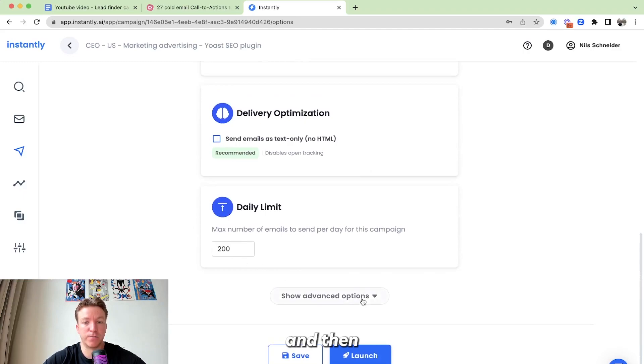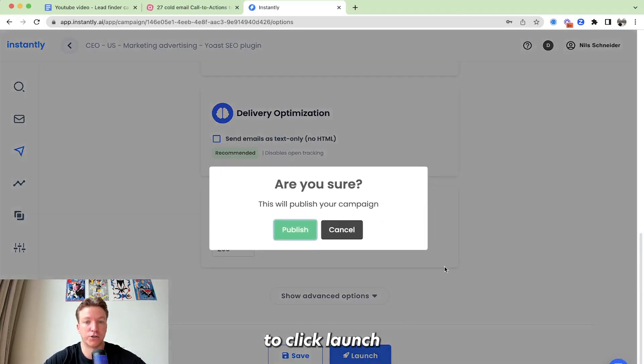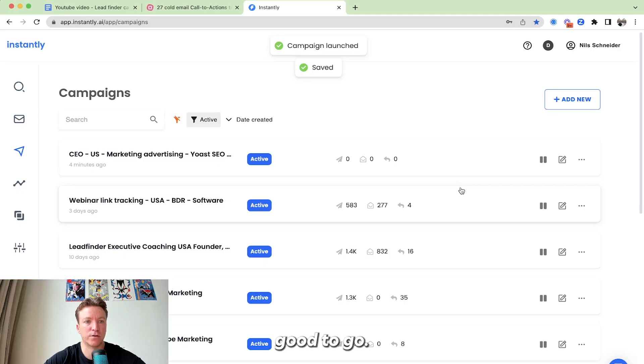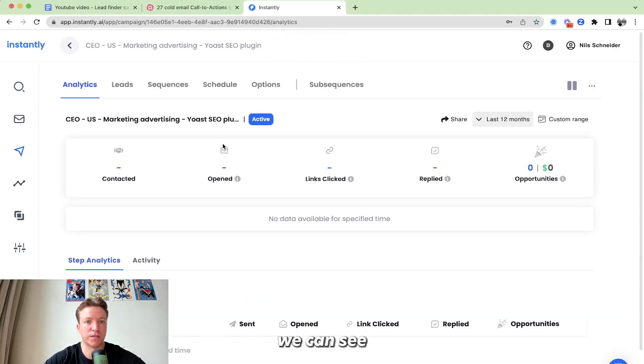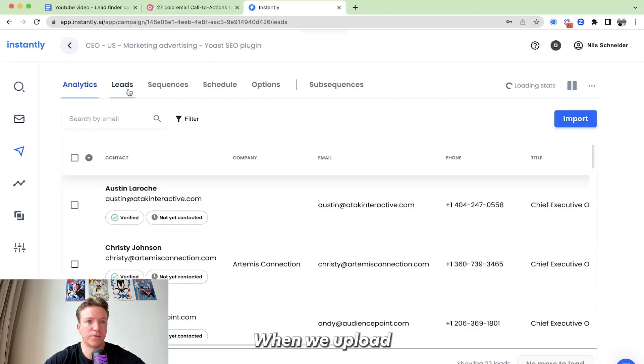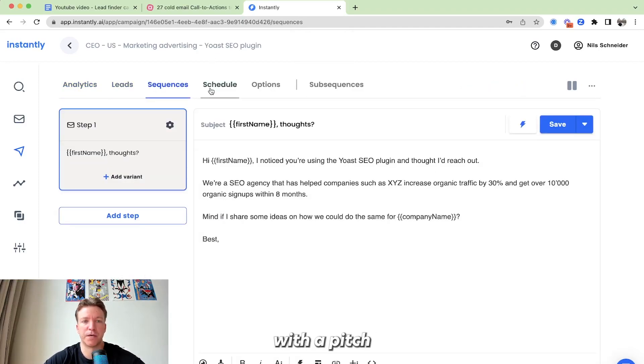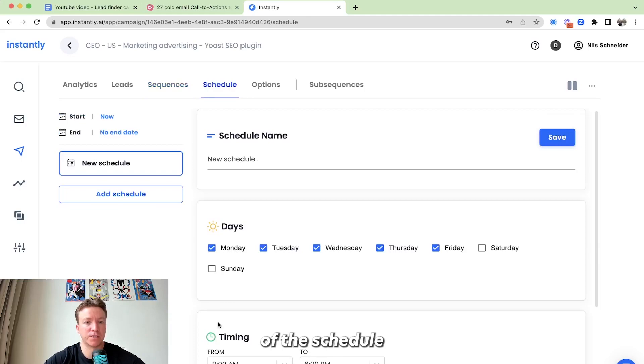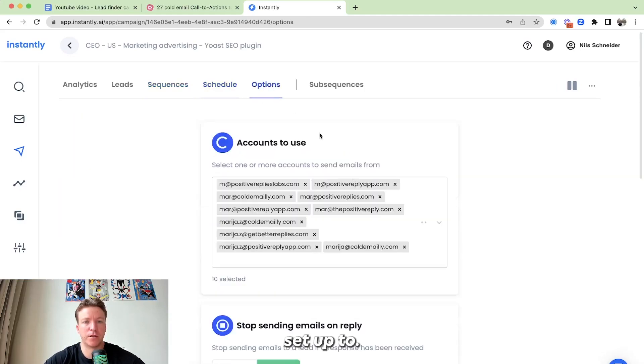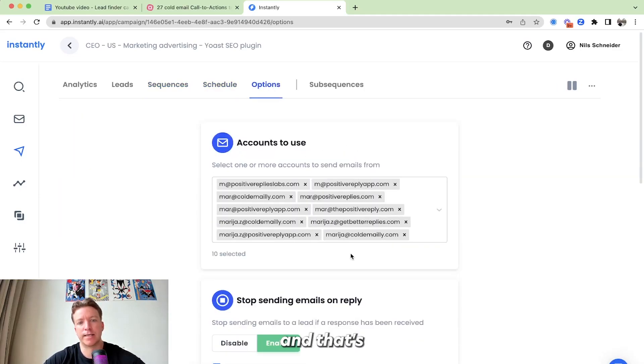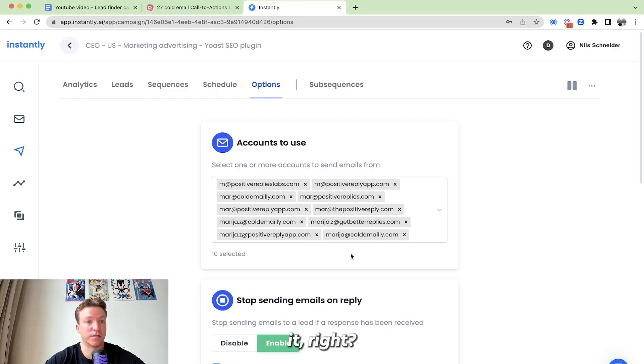Then here you can just leave it as the default settings. And then we're just going to click launch, publish, and we're good to go. So here we can see the campaign again. Right, we uploaded the leads. We have the sequence. Just one simple called email with a pitch. We have the schedule set up. We have the options with the sending accounts. And that's pretty much it, right?